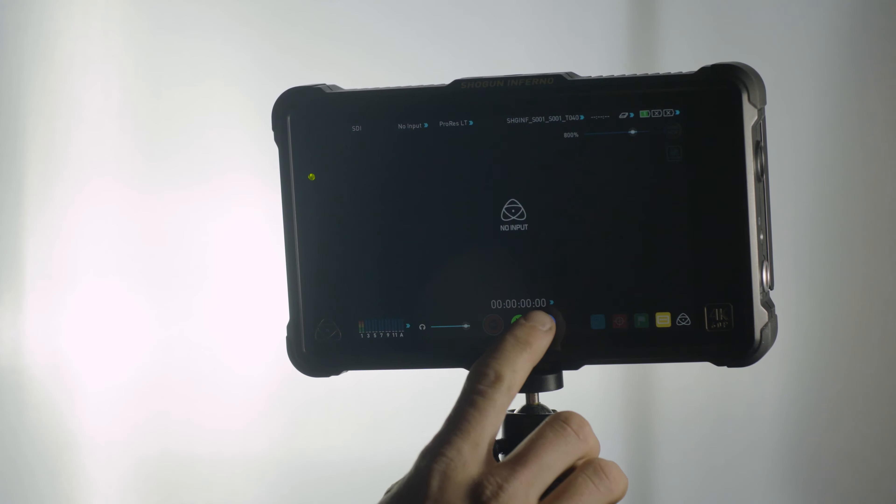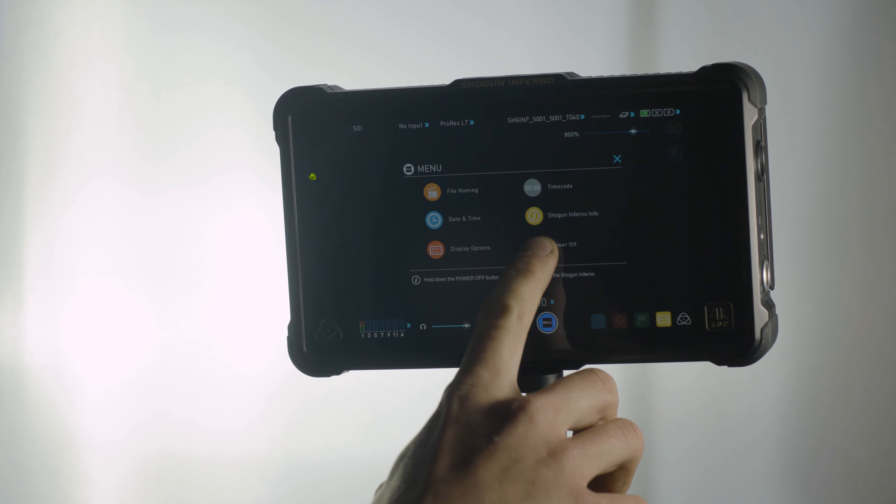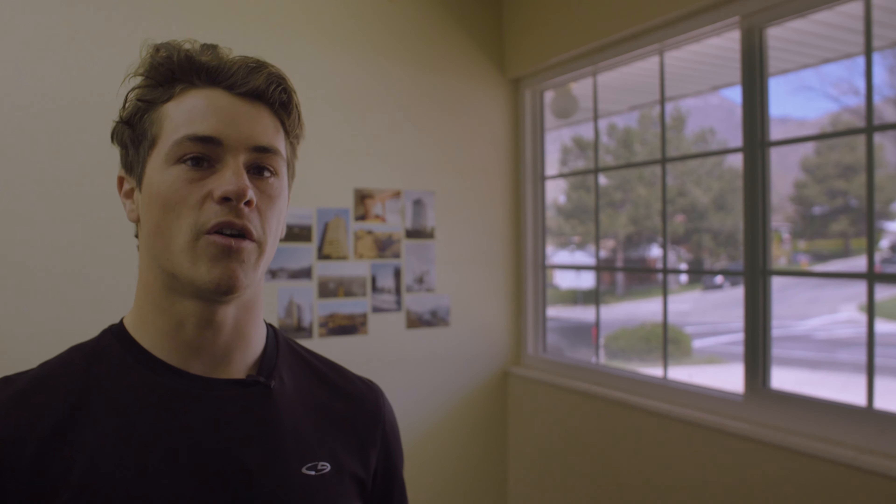Turning the monitor off is kind of a pain. Instead of just hitting the power button on the side, you're actually supposed to go into the menu and then press and hold the power off button for what it says is three seconds, and it seems like it's really more like 10 seconds, which is a ridiculous amount of time to have to be pressing and holding a button to turn the monitor off.